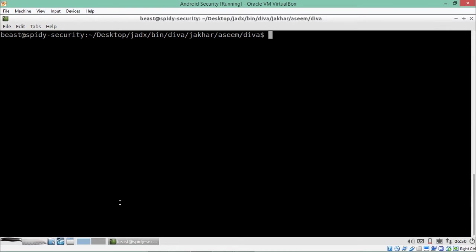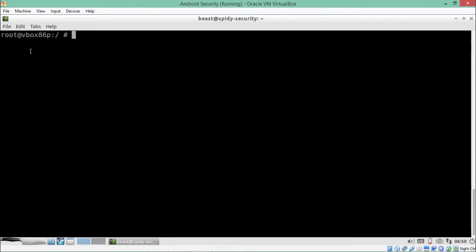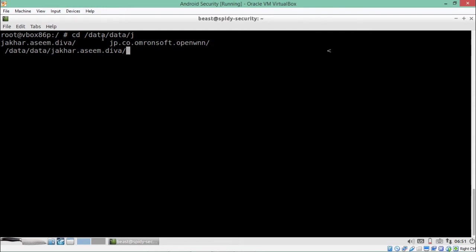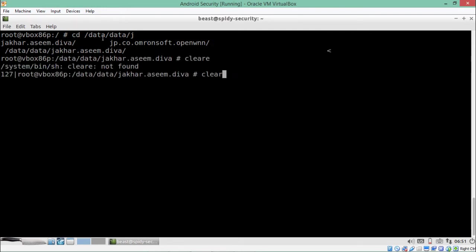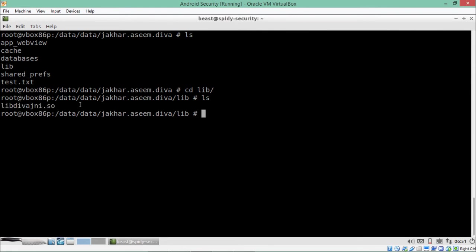If your application contains source code other than Java, that source code is present inside the lib directory in the package. Let's go inside adb shell, then navigate to data/data/jakha.asim.diva — that's the package name. Here you can see one directory called lib, which contains the source code of the different language, or the native source code.